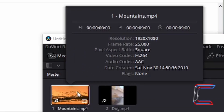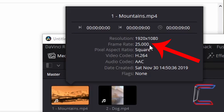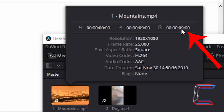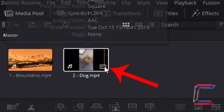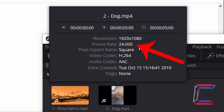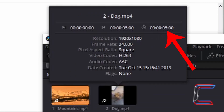My mountains MP4 file contains 25 still images per second. The duration of this video clip, which you can see in the top right corner of the grey window next to the clock symbol, is 9 seconds. My second video clip featuring Bobby the dog has 24 frames per second and a duration of 5 seconds.